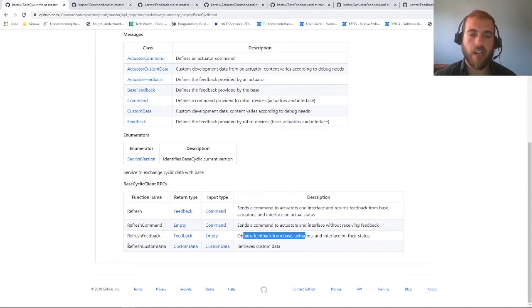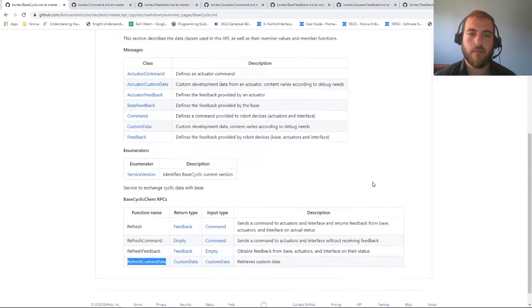Finally, we have access to refresh custom data, which allows you to read the custom data that is sent by the actuators.